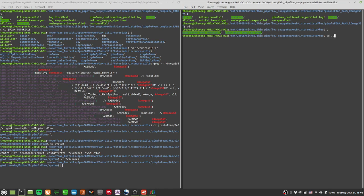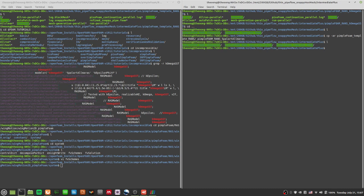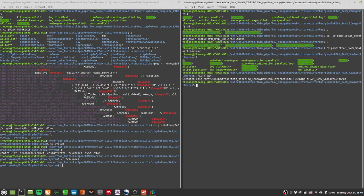I'm going to copy over the template — pimpleFoam RANS Spalart-Allmaras. So that's the other one I want to do. Let's go to the pimpleFoam RANS Spalart-Allmaras directory. I can do an allClean here again.